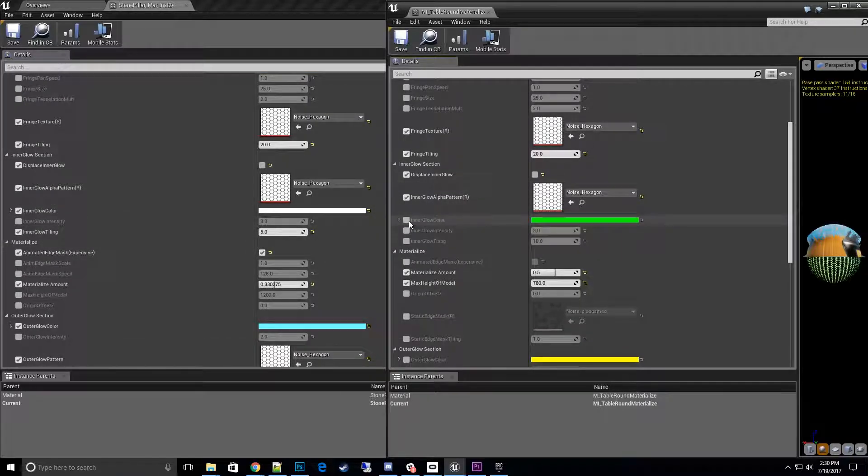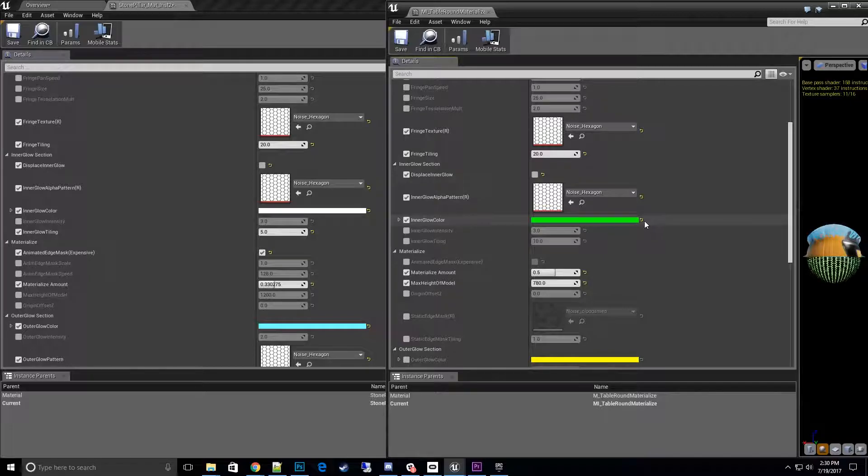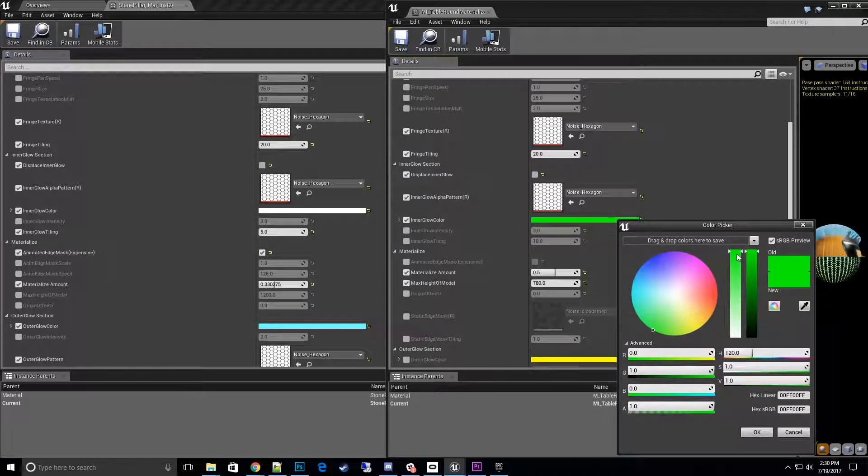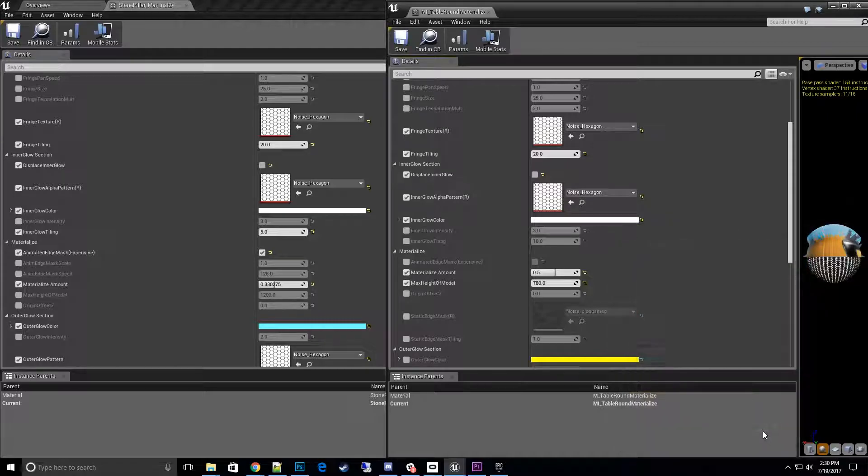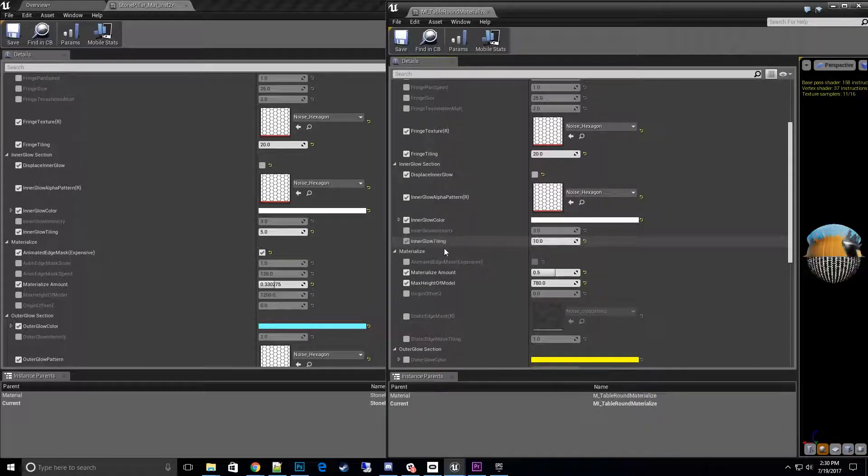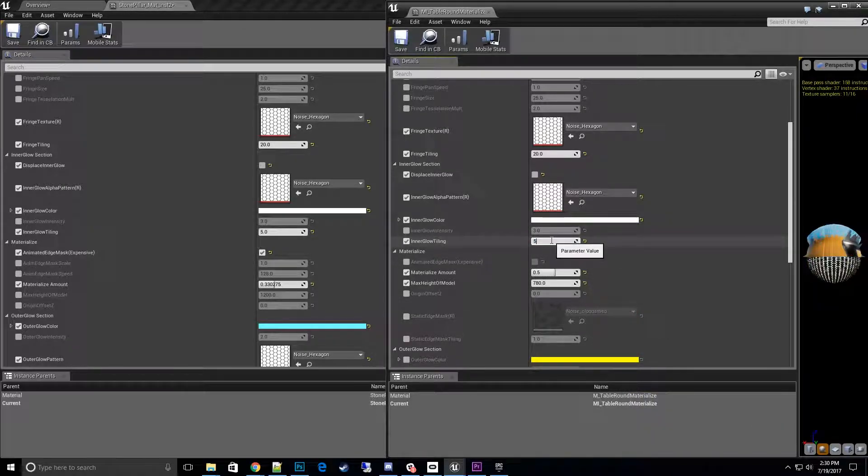And we'll go ahead and go to the inner glow. I want to change that to just a white. Looks like, move it down to white. Looks good. And change the tiling to five for the right size.